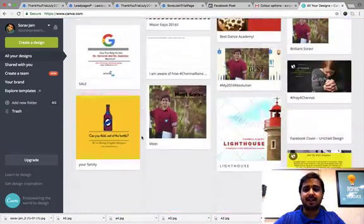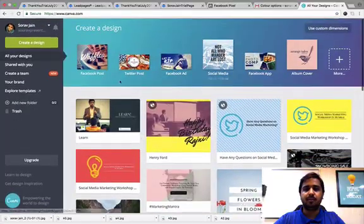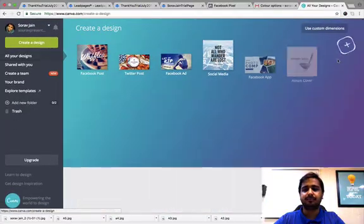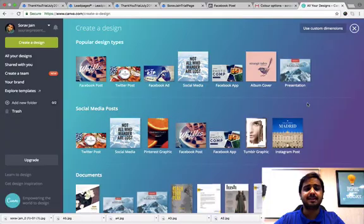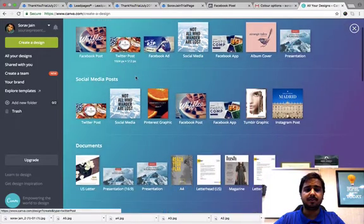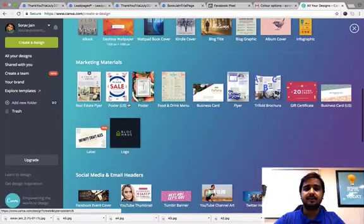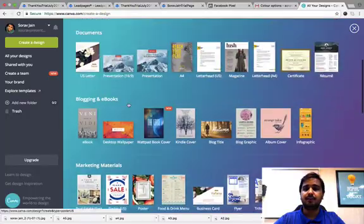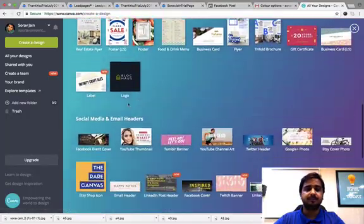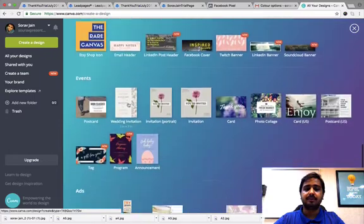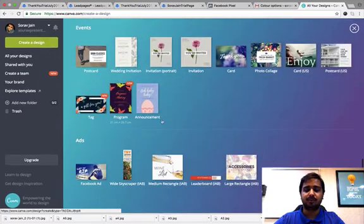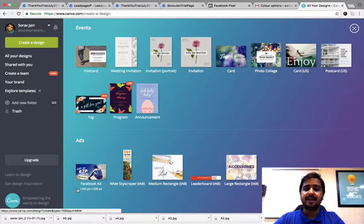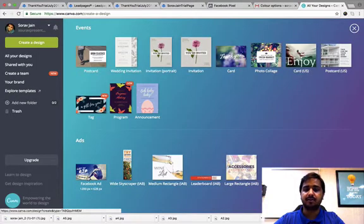Now this is Canva. I have just logged in. You will get to see various templates here. You can pick any of these templates for designing your Facebook post, for your documents, blogging, marketing materials, email headers, events and lot more. I am going to pick up this particular template for Facebook ad. You will notice a design size for a standard Facebook ad is 1200 pixel by 620. It is predefined here.